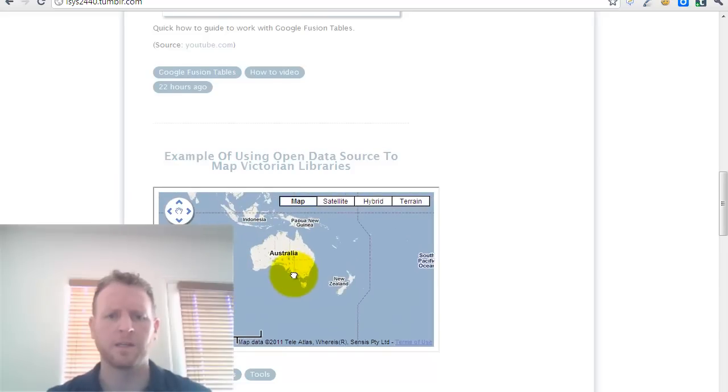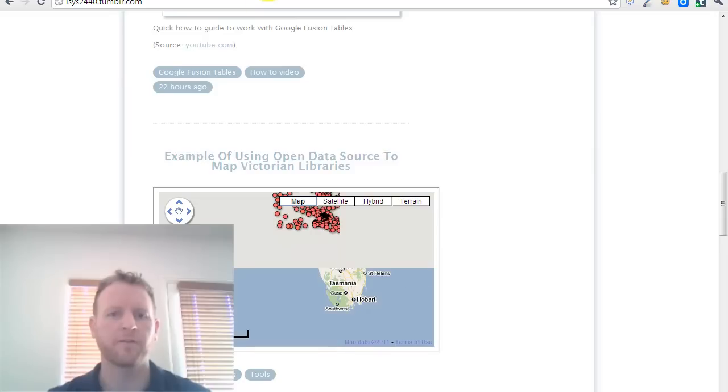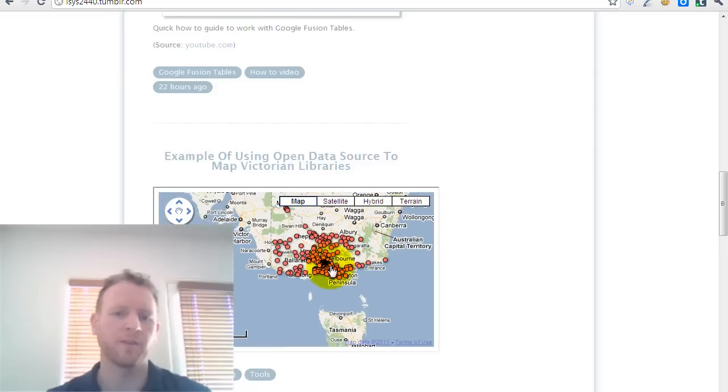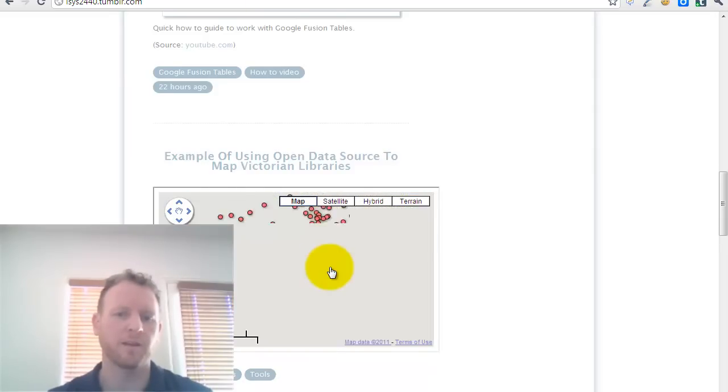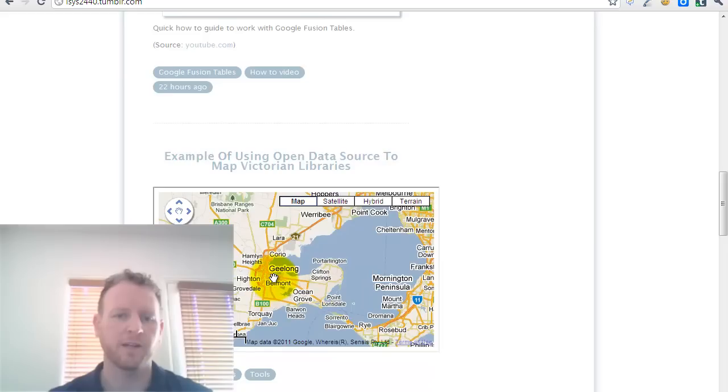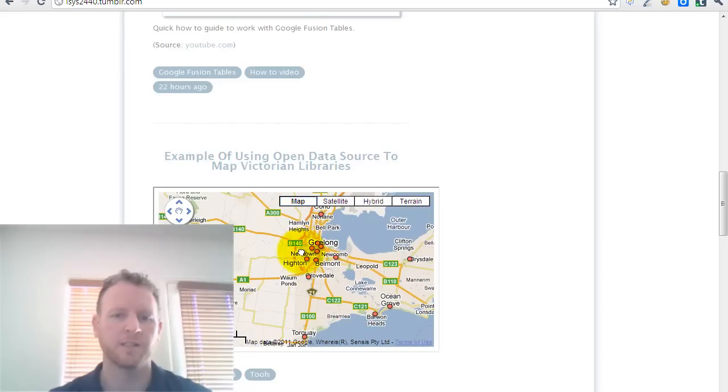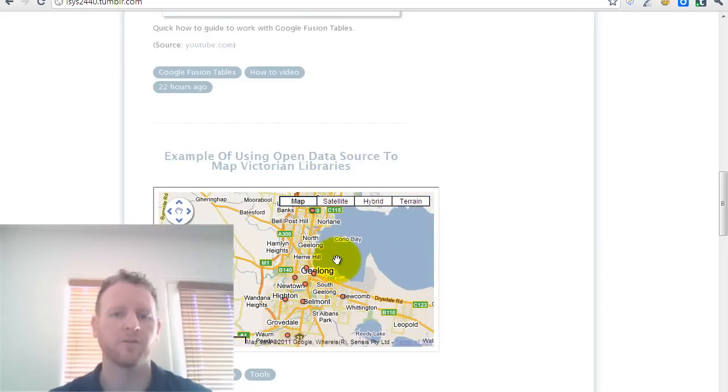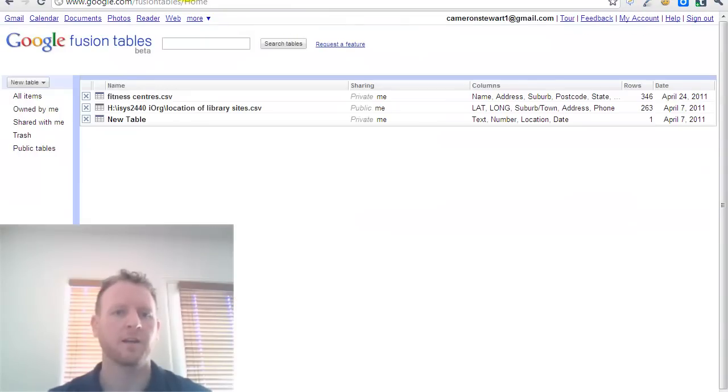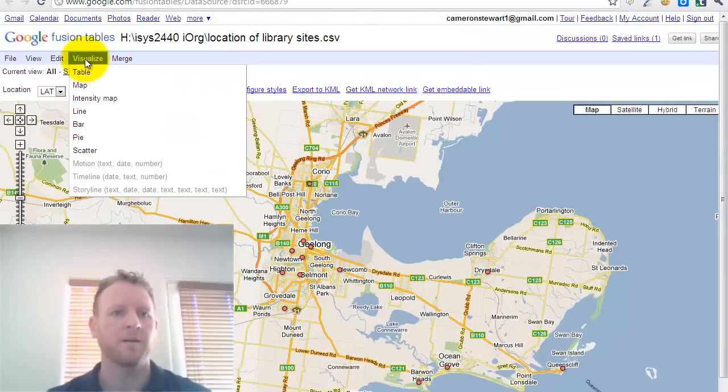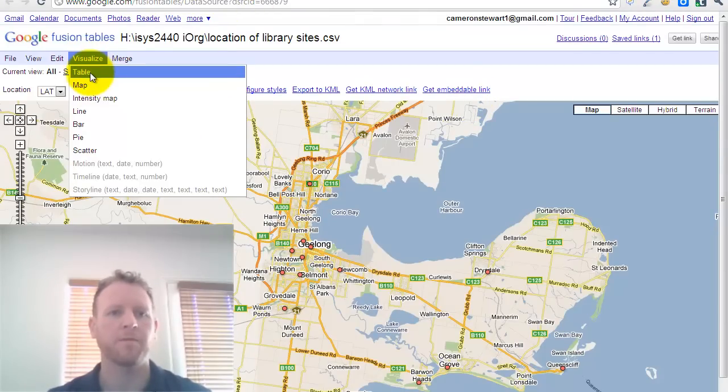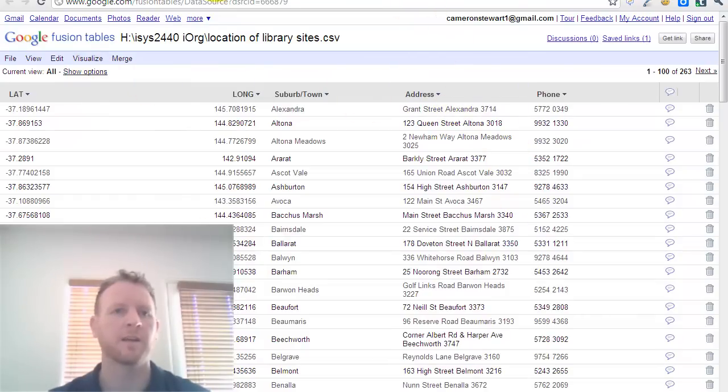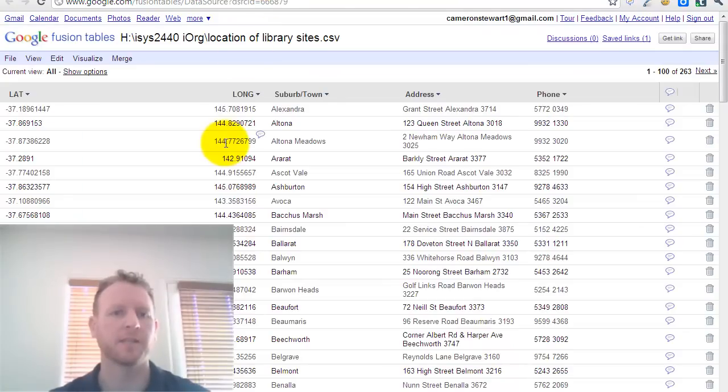And you can see you can embed the same data into your blog or whatever to be able to have another way of sharing it. So one way that you might do is you might be the librarian in Geelong, for example, and instead of having to plot all your branches, like on a Google map, you can just use data that's already there if you like. You could have filtered the data to just show the Geelong and surrounding suburb ones, and then just publish that or visualise that.